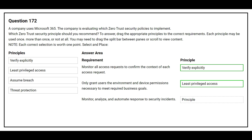The third requirement is to monitor, analyze, and automate response to security incidents — the correct principle is Assume Breach.